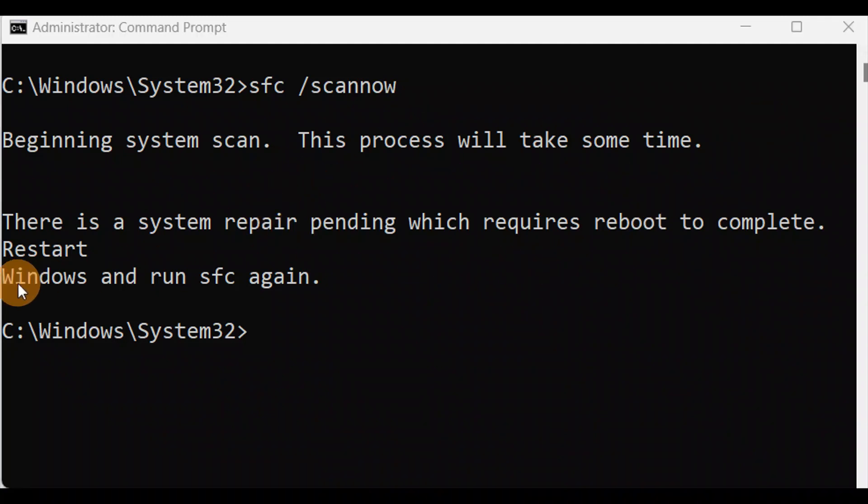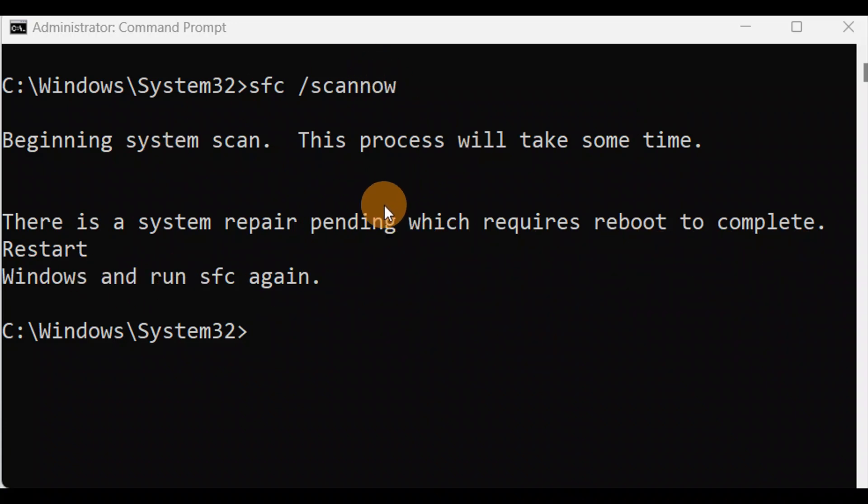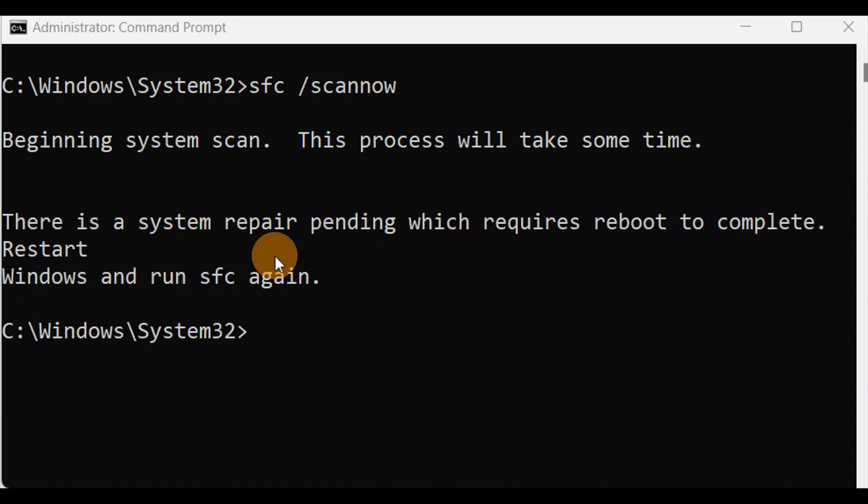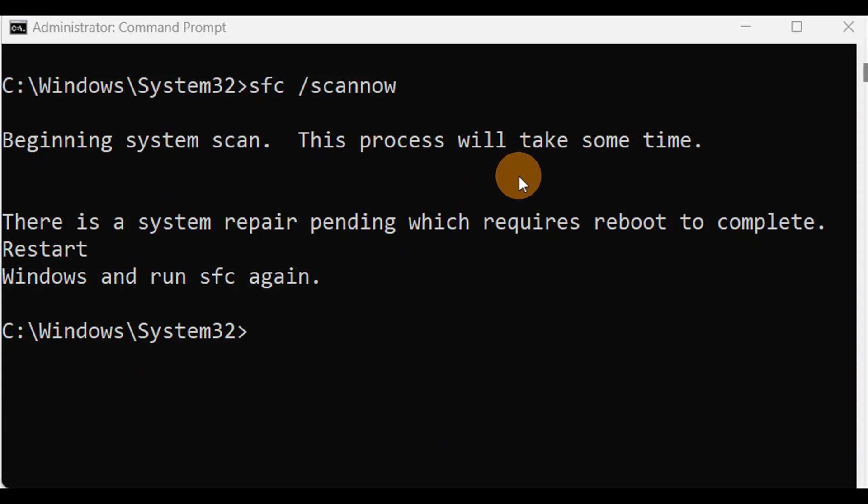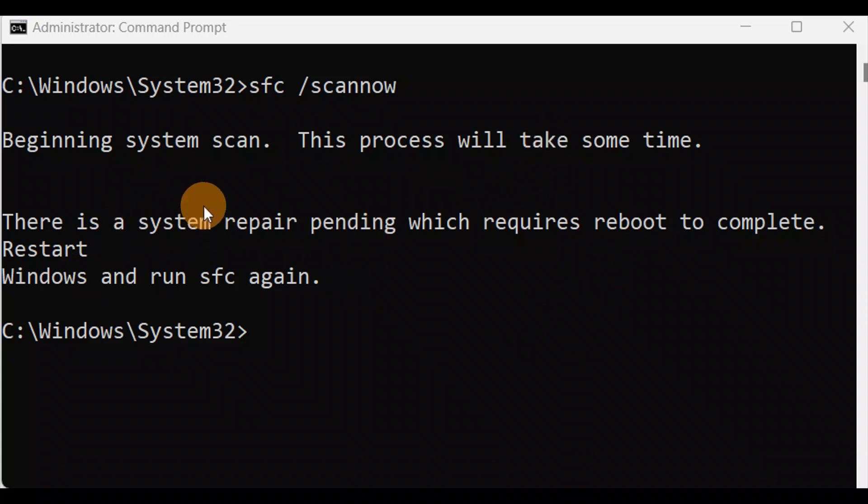All of you might not get this message like this: 'system repair pending, you need to restart the computer and run sfc /scannow'. This process might take some time and when it is completed you're going to restart your computer and I hope it fixes the issue. Sometimes if you get the message like this, you just restart your computer and then run this command once again and I hope it fixes your issue.